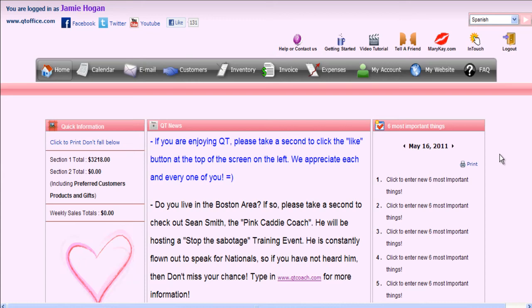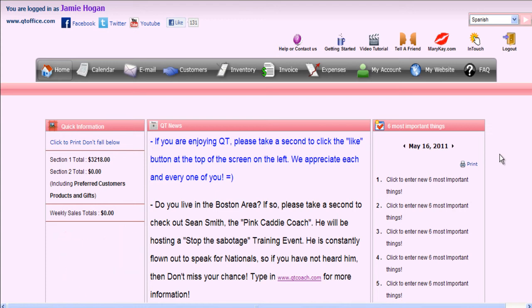Hello and welcome back to the QtOffice video tutorials. Today's tutorial is going to be extremely quick and we're going to cover the customer delivery system that Mary Kay provides and how to handle those invoices using QtOffice.